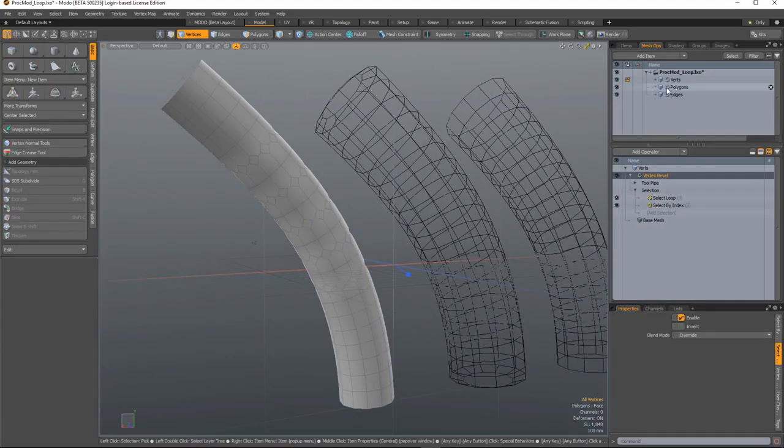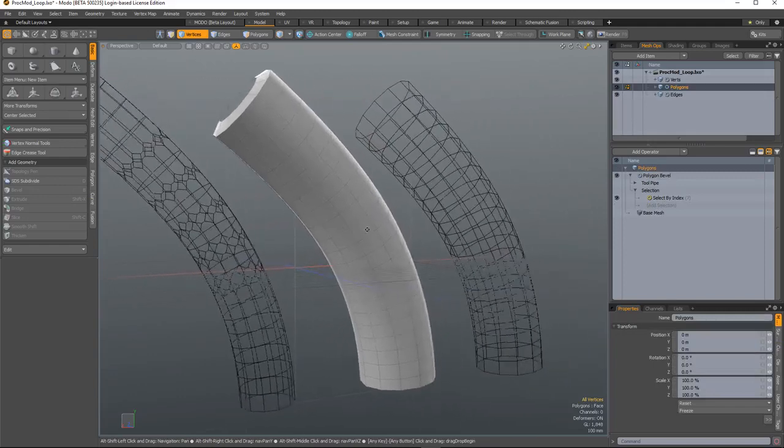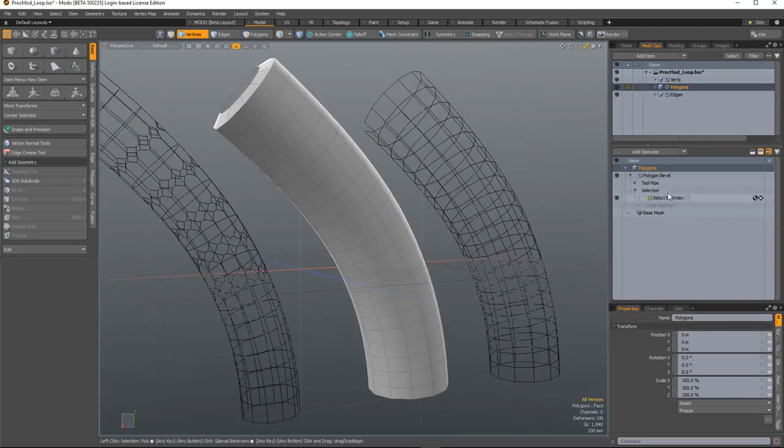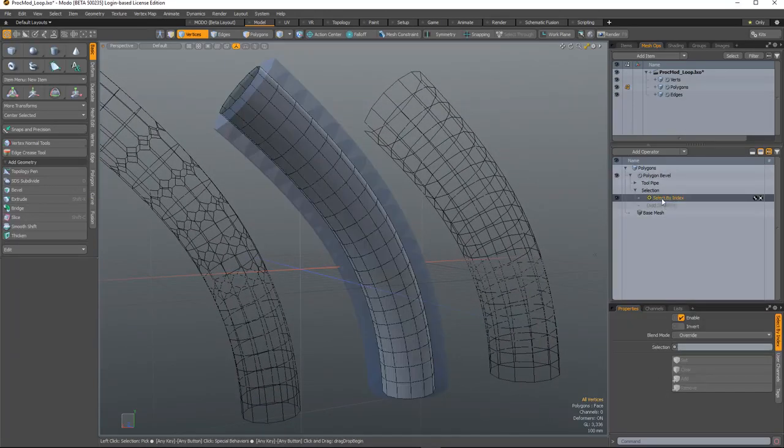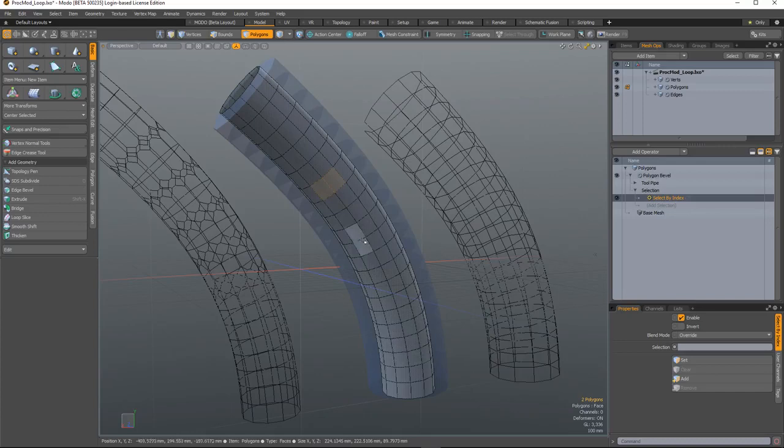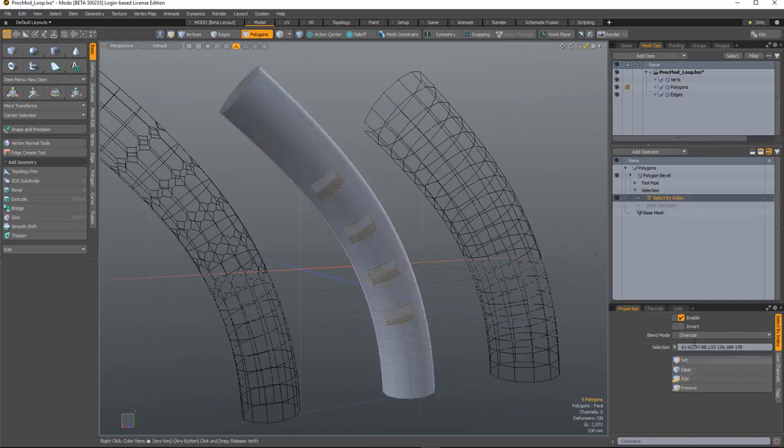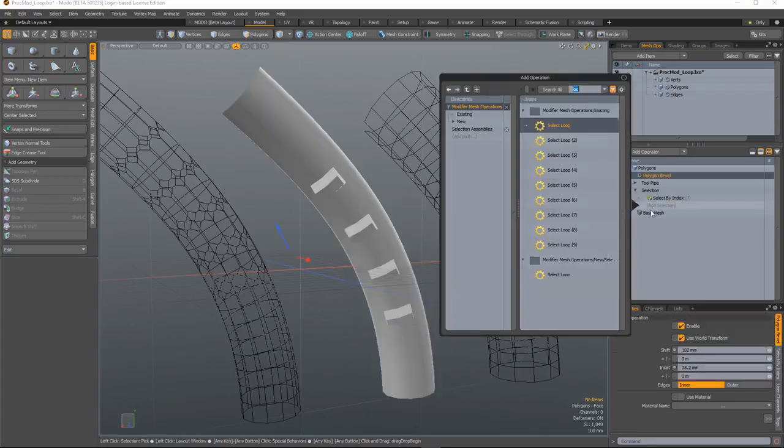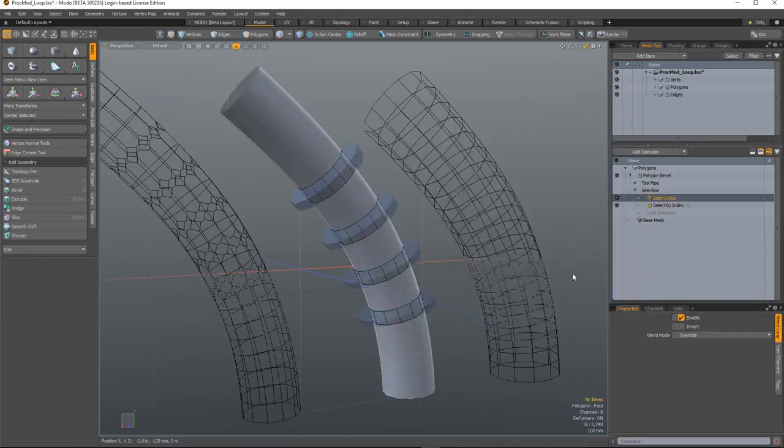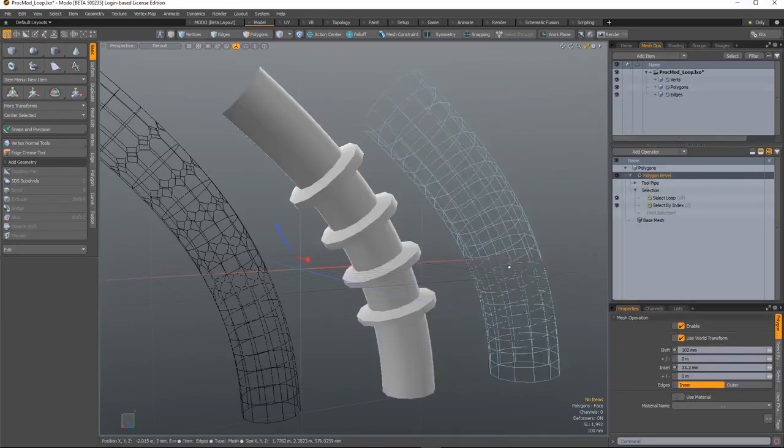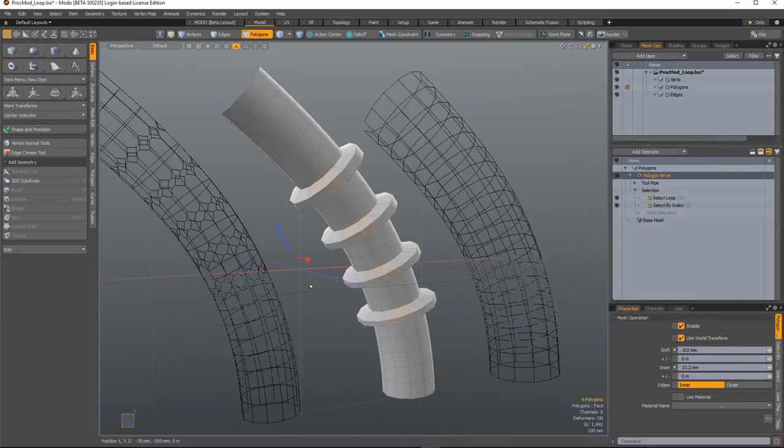The same goes for polygons. I have a polygon bevel here with a select by index. If I select pairs of polygons and add those and then add a select loop, it will bevel those loops.